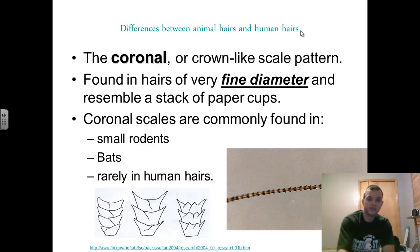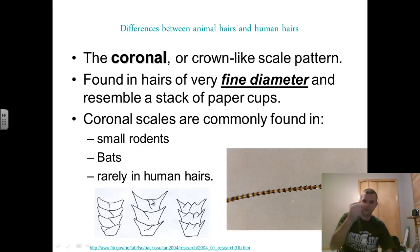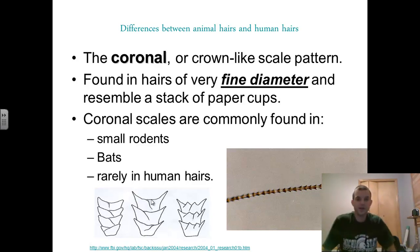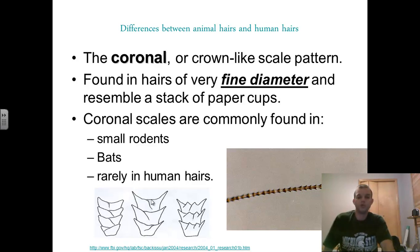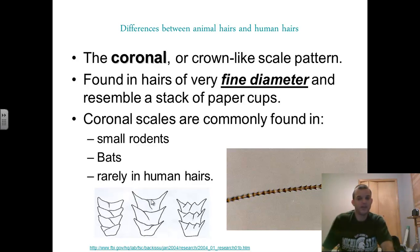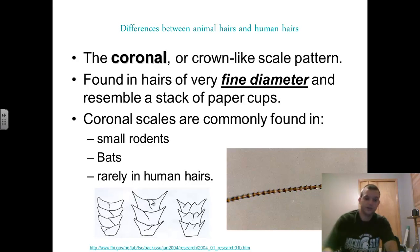Coronal scales look like a crown — it's kind of like paper cups, Dixie cups that have been smashed and then stuck all back into one another. They have a very fine diameter and it resembles a stack of paper cups. You'll find the coronal pattern in many of your smaller rodents and in bats, and you very rarely will find these in humans. You'll find them in mice and rats as well. You can see the little spikes coming off here — it looks like little smashed cups running along the shaft of the hair.